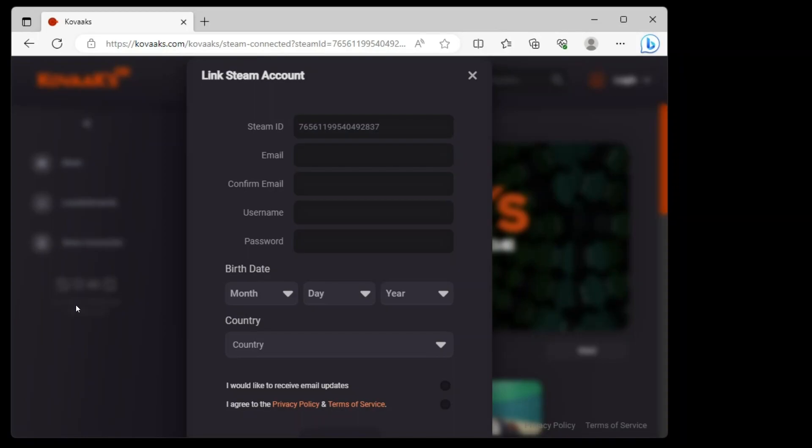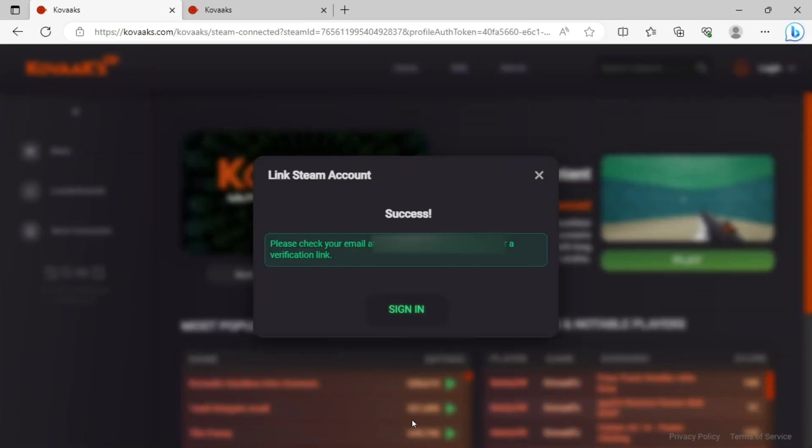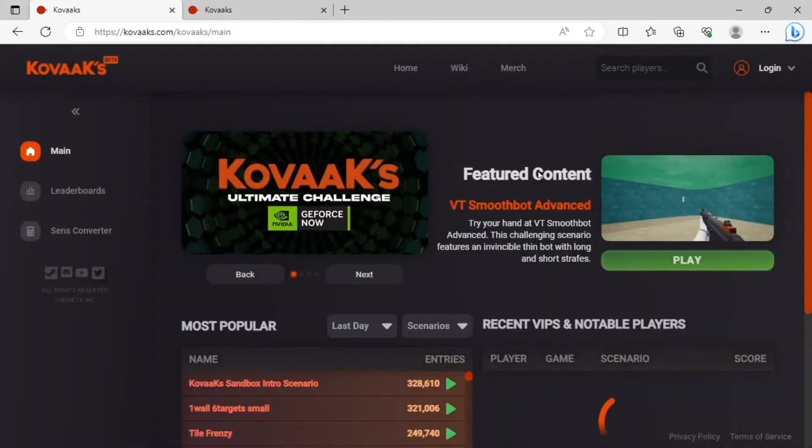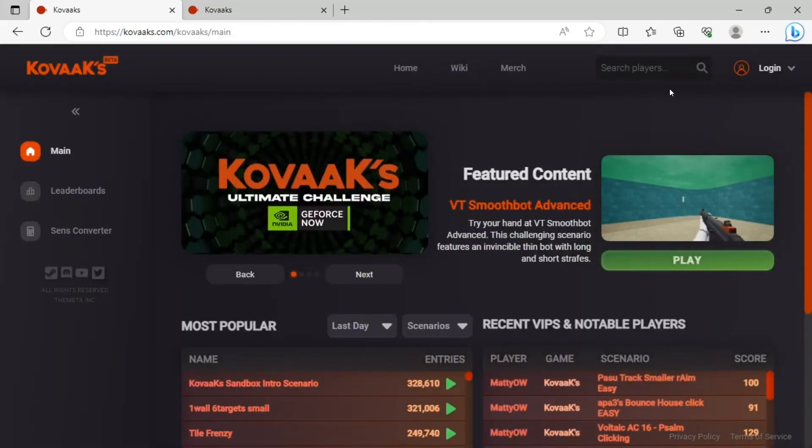Once you sign in, you will see this saying link Steam account. You're just going to have to make your own new Kovacs account. Just put almost all the same information here. Once you've done this, once you put in all the information, you will have to verify your email again. Then just click exit here and verify your email.